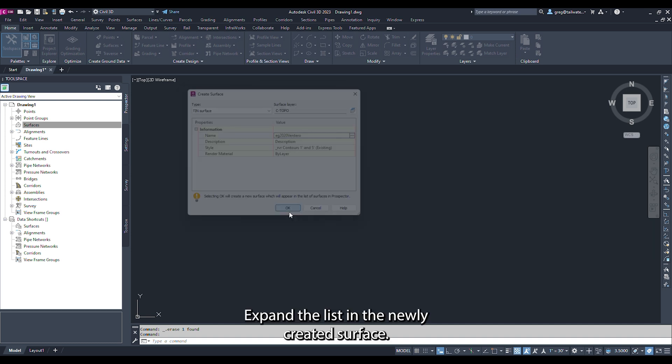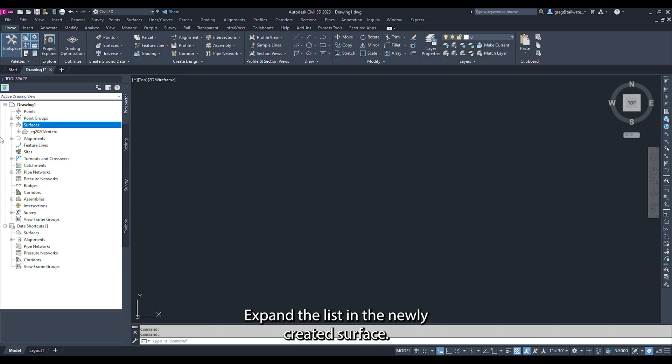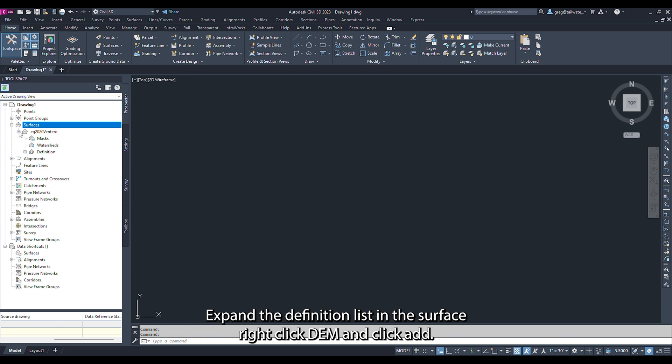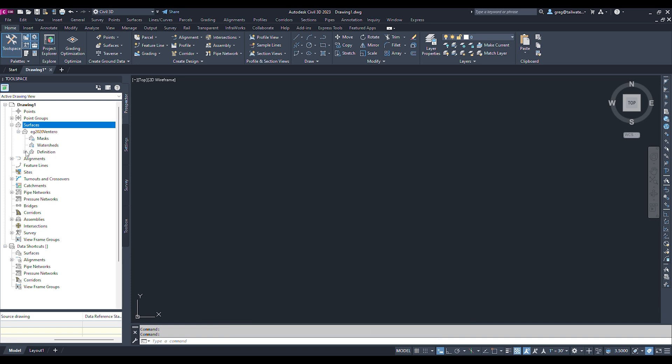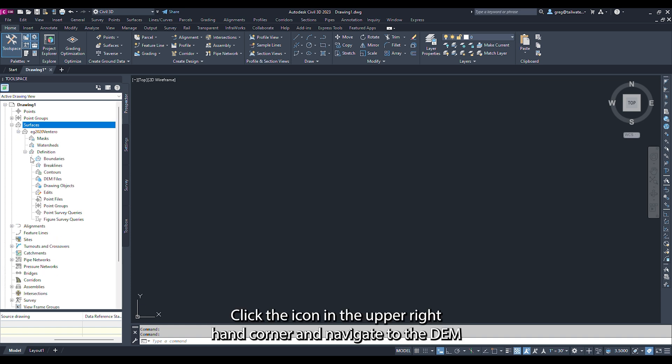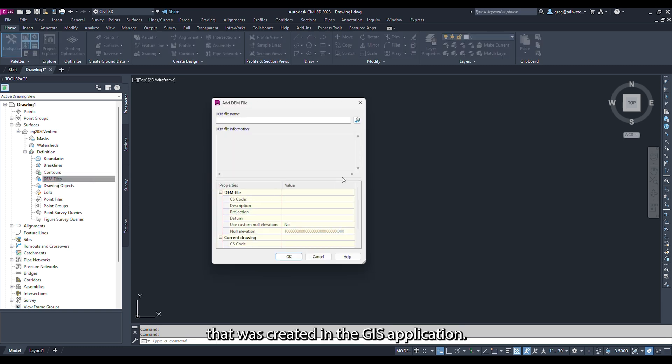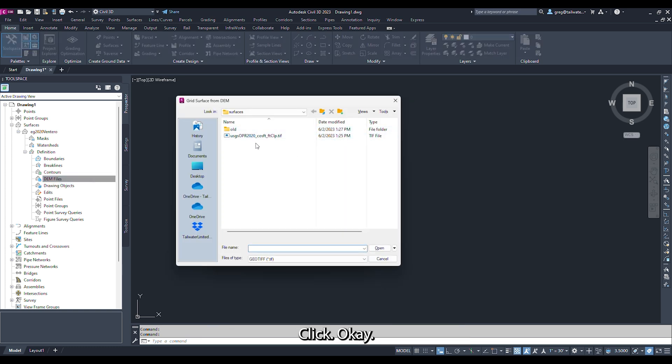Expand the list in the newly created surface. Expand the definition list in the surface. Right-click DEM and click Add. Click the icon in the upper right-hand corner and navigate to the DEM that was created in the GIS application. Click OK.